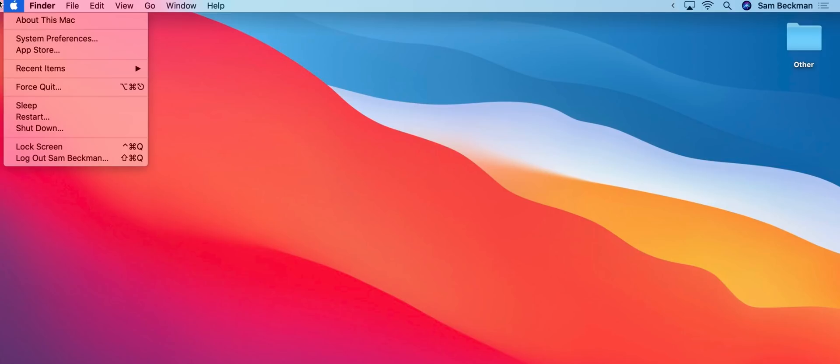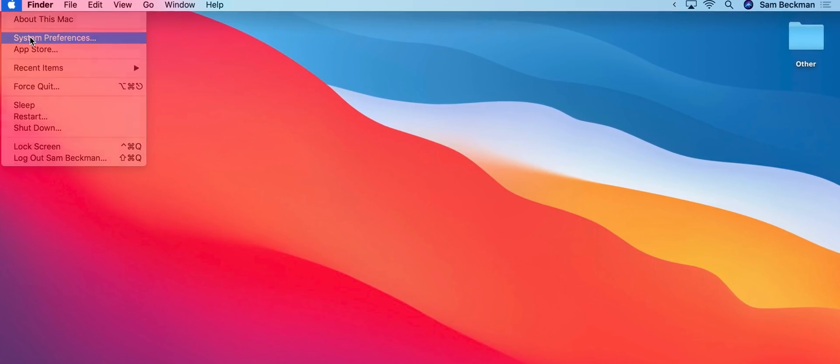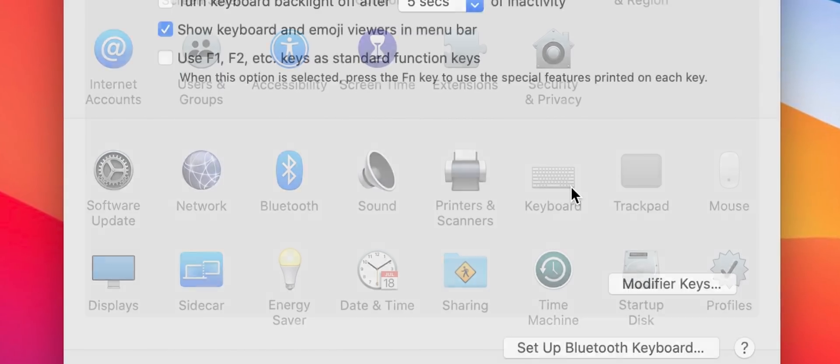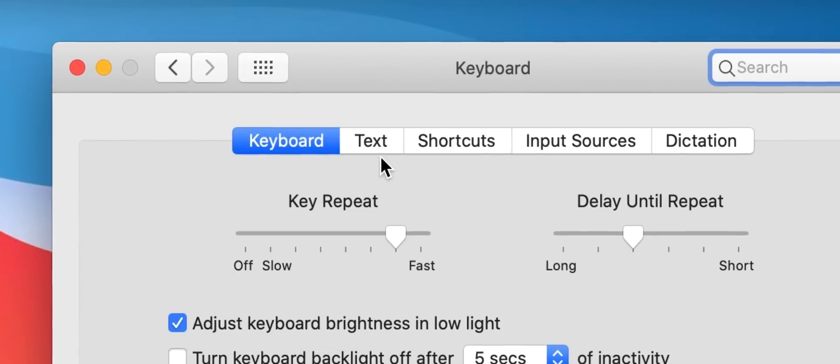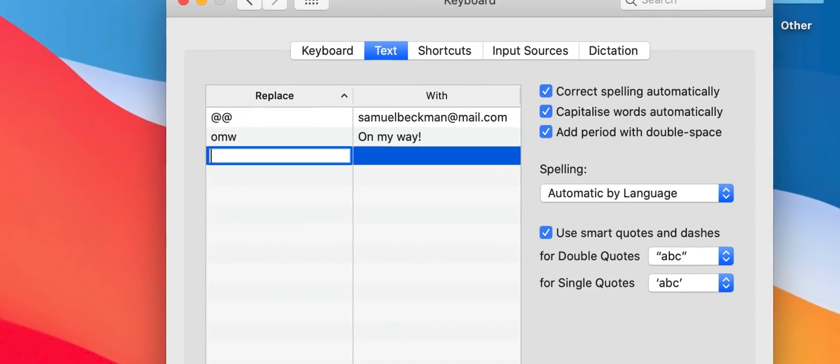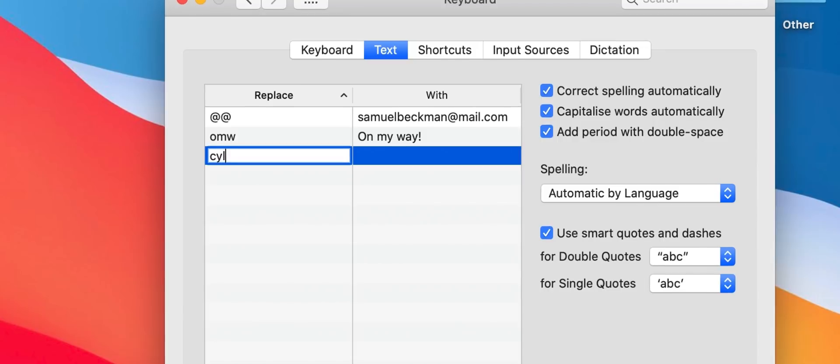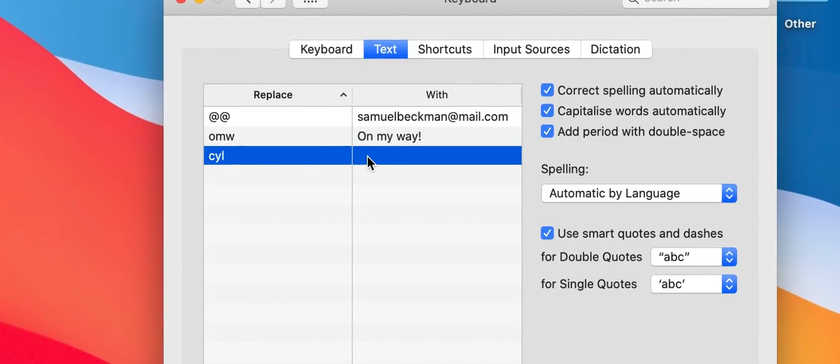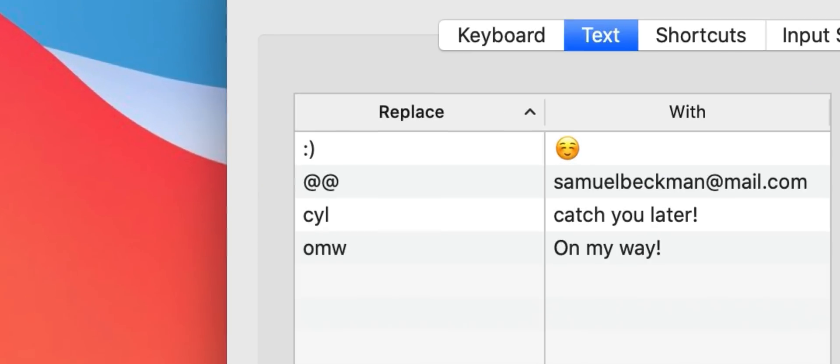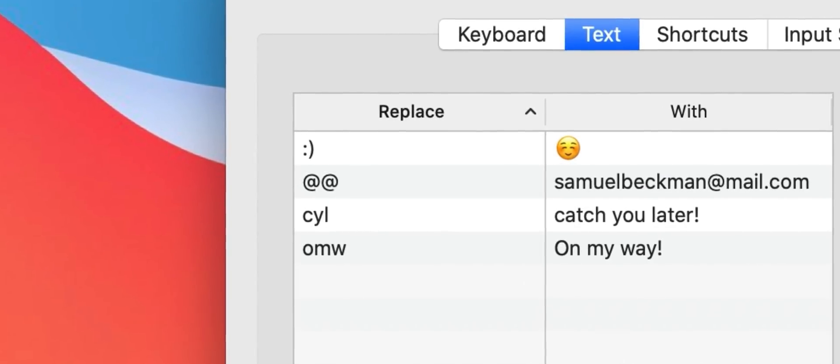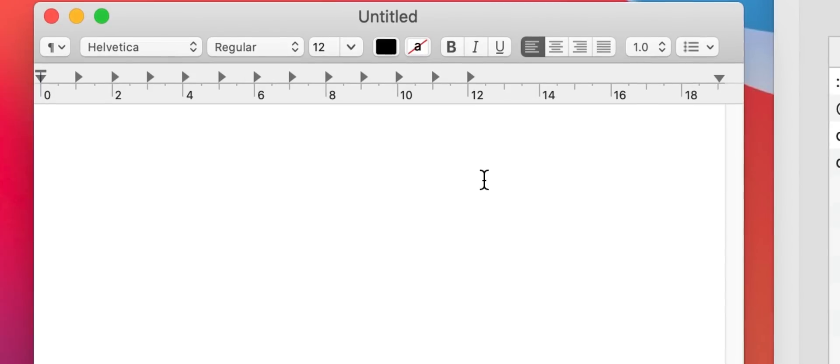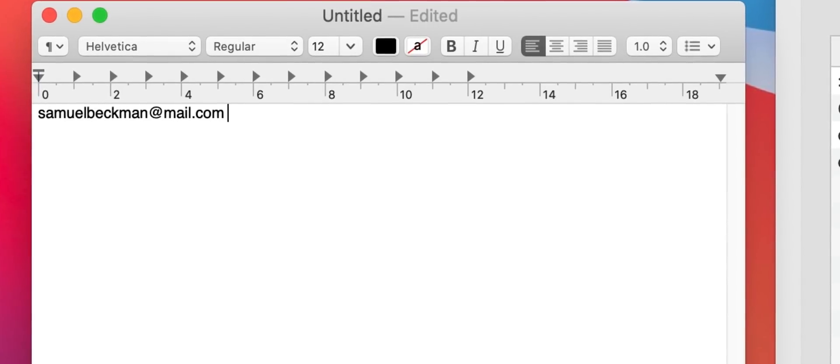If you're not already using keyboard shortcuts then you absolutely should start doing so. Open up the system preferences then navigate to the keyboard section and then the text section. From here you can set up any number of shortcuts that when typed will be replaced with your text of choice. A really handy one is to set up two at symbols to be replaced with your primary email of choice.